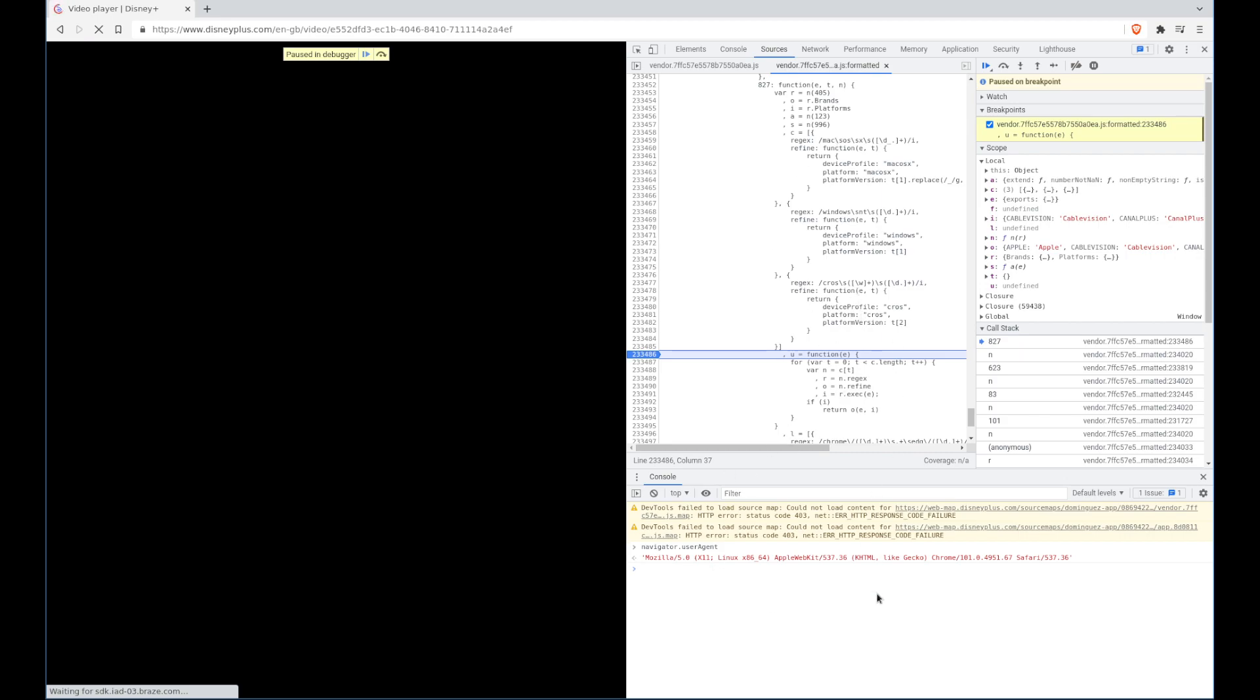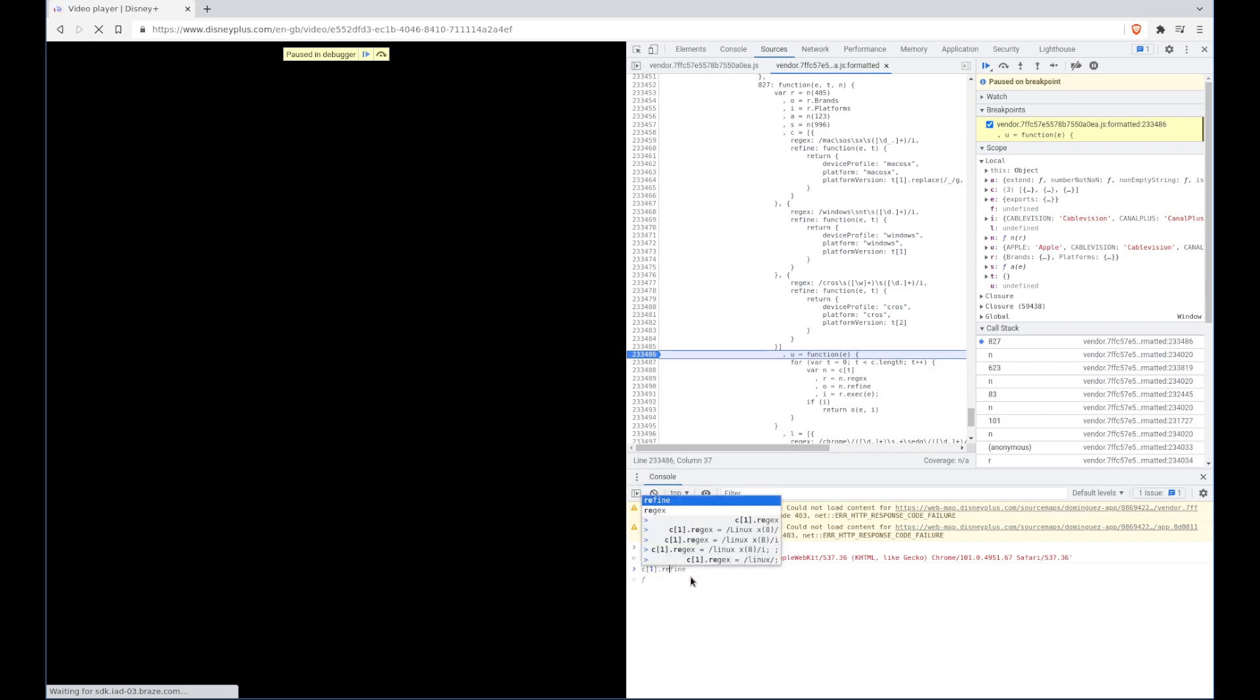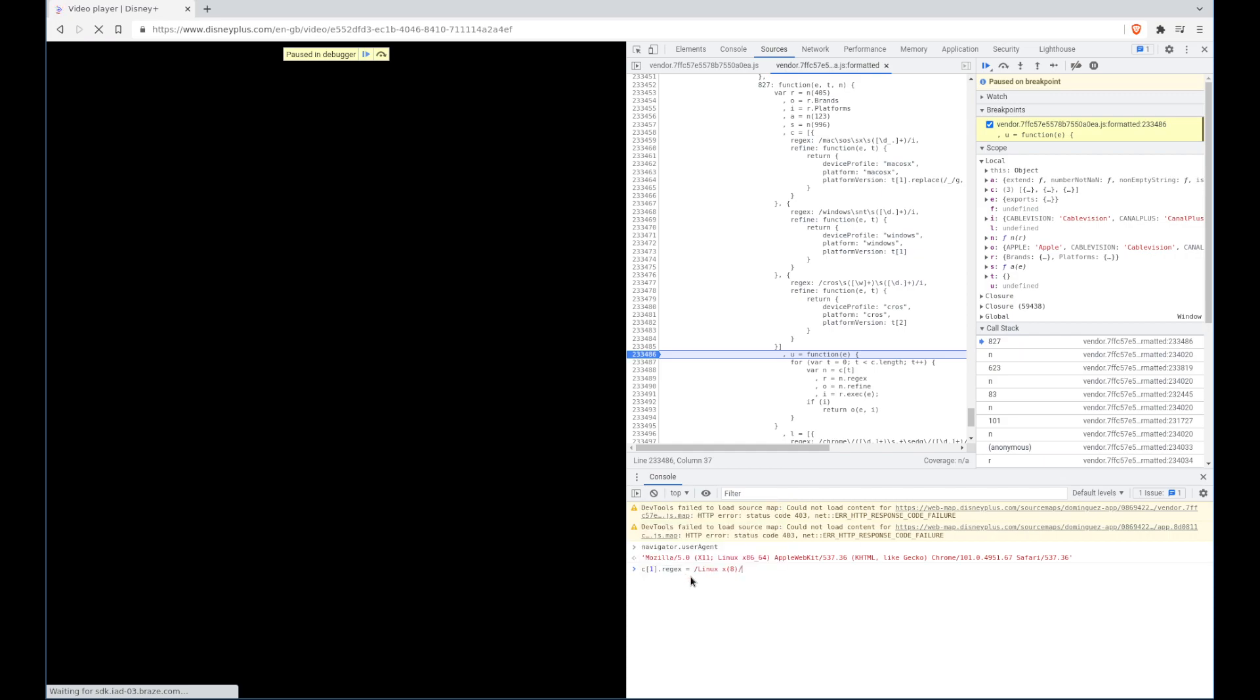But we can prove that this is the only fault. Remember we're still executing the script, we've just paused it at this point. We can alter an entry of that and we're going to change the Windows one and we're going to change the regex to one of the ones I've got here already, which is to match Linux x and the 8 in parentheses.